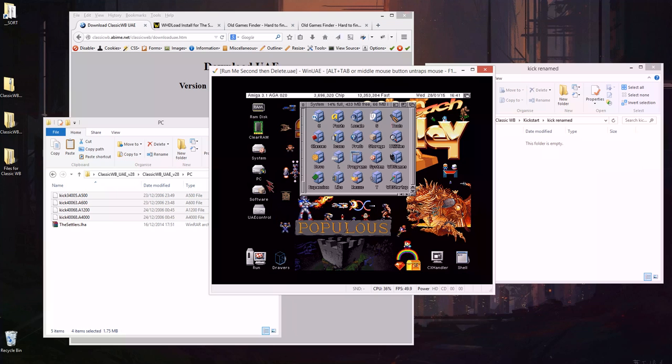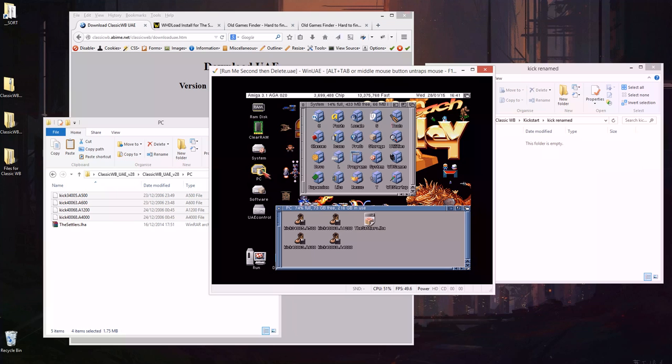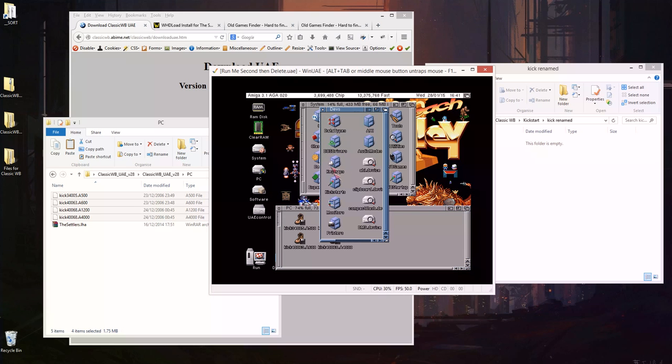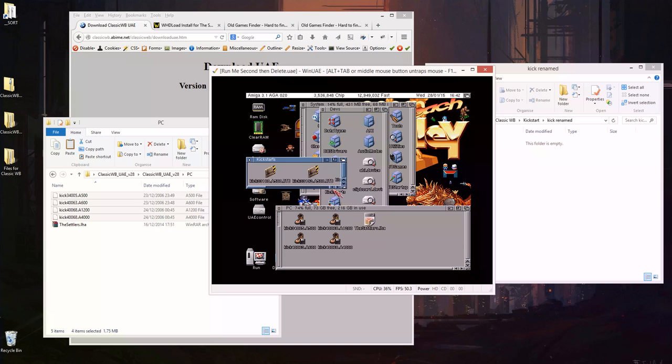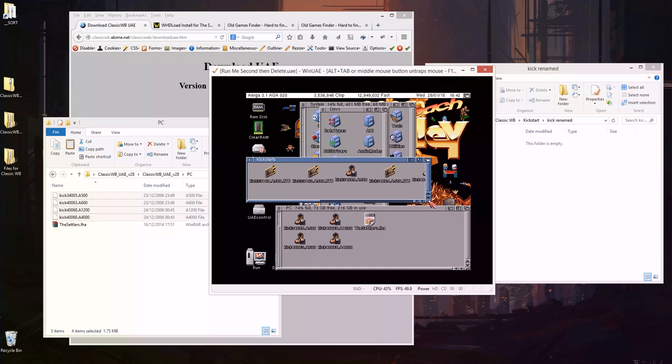So I'll just go back into the Amiga, close that, double click and now I can now see these files. So devs and kickstarts, I'll just bring this window to the front, move these kickstart images into that folder just make sure they're in there which they are.